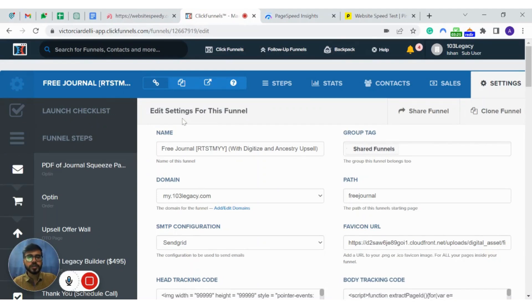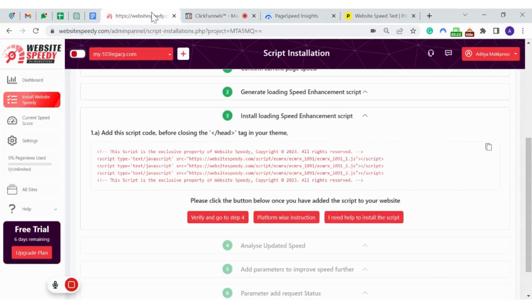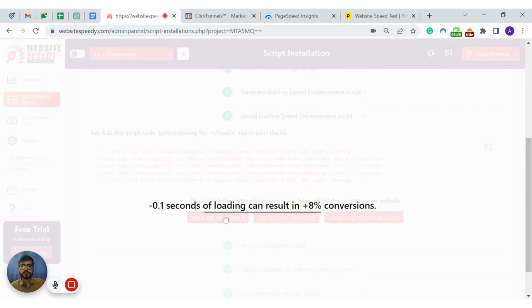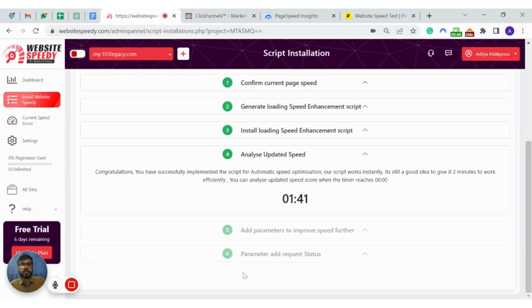Now you need to go back to website speed reporter and click on verify. While you wait for the script to verify, let's review your website performance.